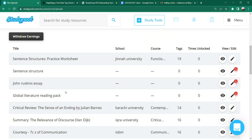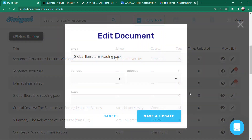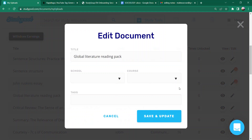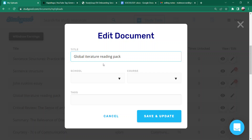Let's suppose if I have a document uploaded here — I will present it in front of you: 'Global Literature Reading Pack.' So if I click edit here, there are some options that help the audience find your document more. You can reach the audience to your document. First of all, the title is very important — the title should be very catchy, both in the document and in the display. The title here: 'Global Literature Reading Pack.' If I have a mistake in my caps lock, punctuation, or any mistake, I will fix it.